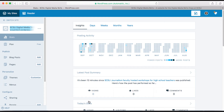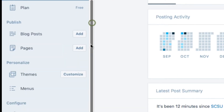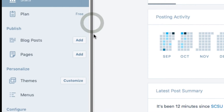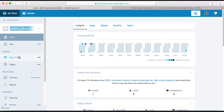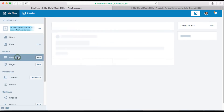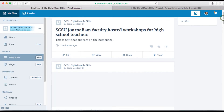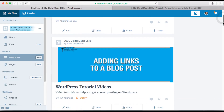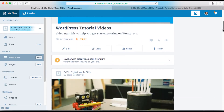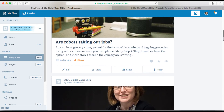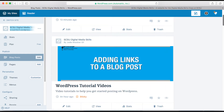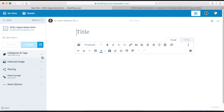When you open up your blog you'll be on the main dashboard page. On the left hand side you'll see a navigation bar with options. If you click on blog posts you'll see a list of all of your posts and drafts. You can go in and edit old posts or click on the add button to start a new post.